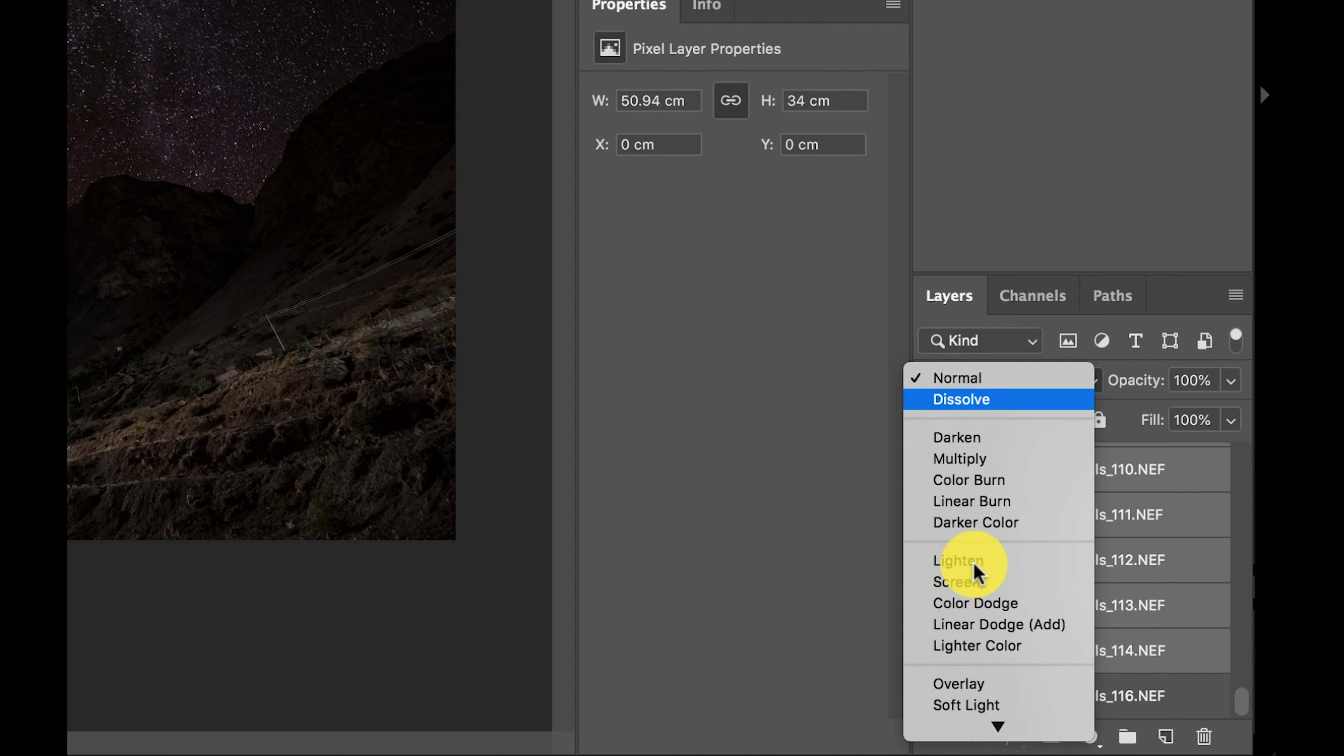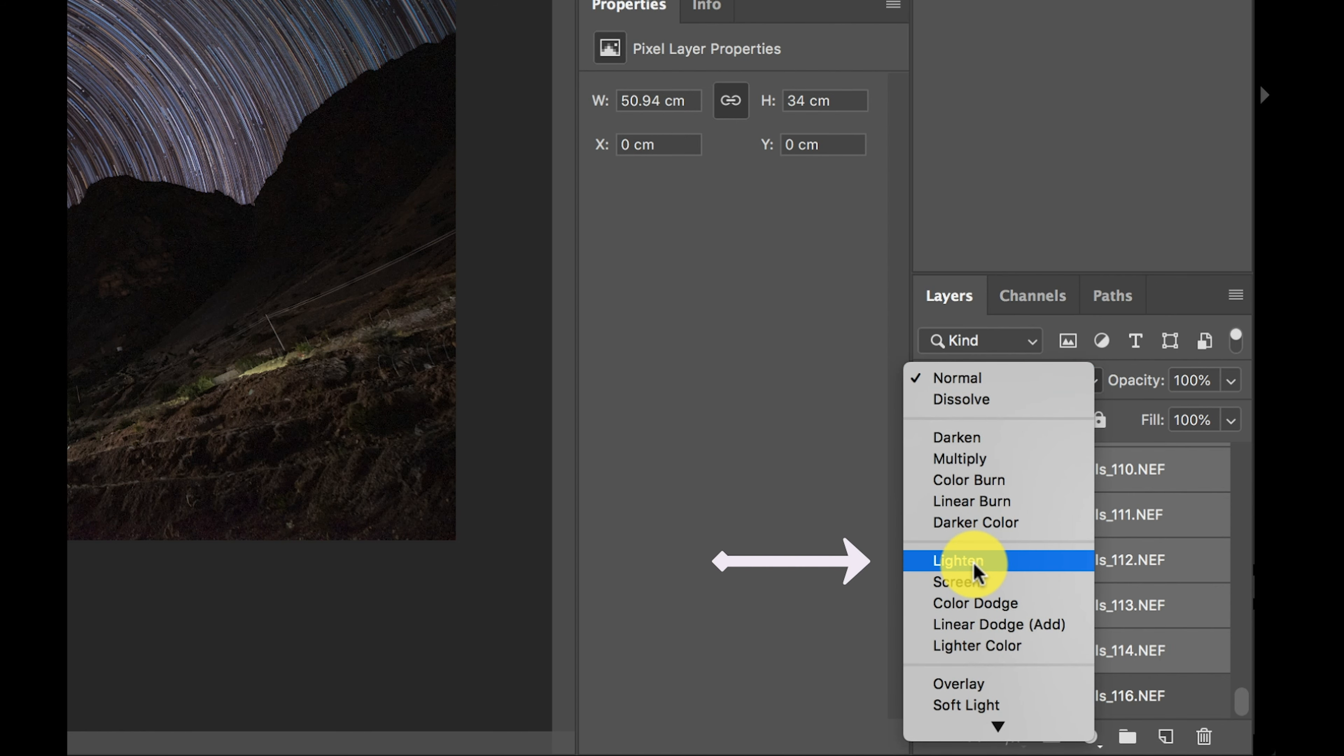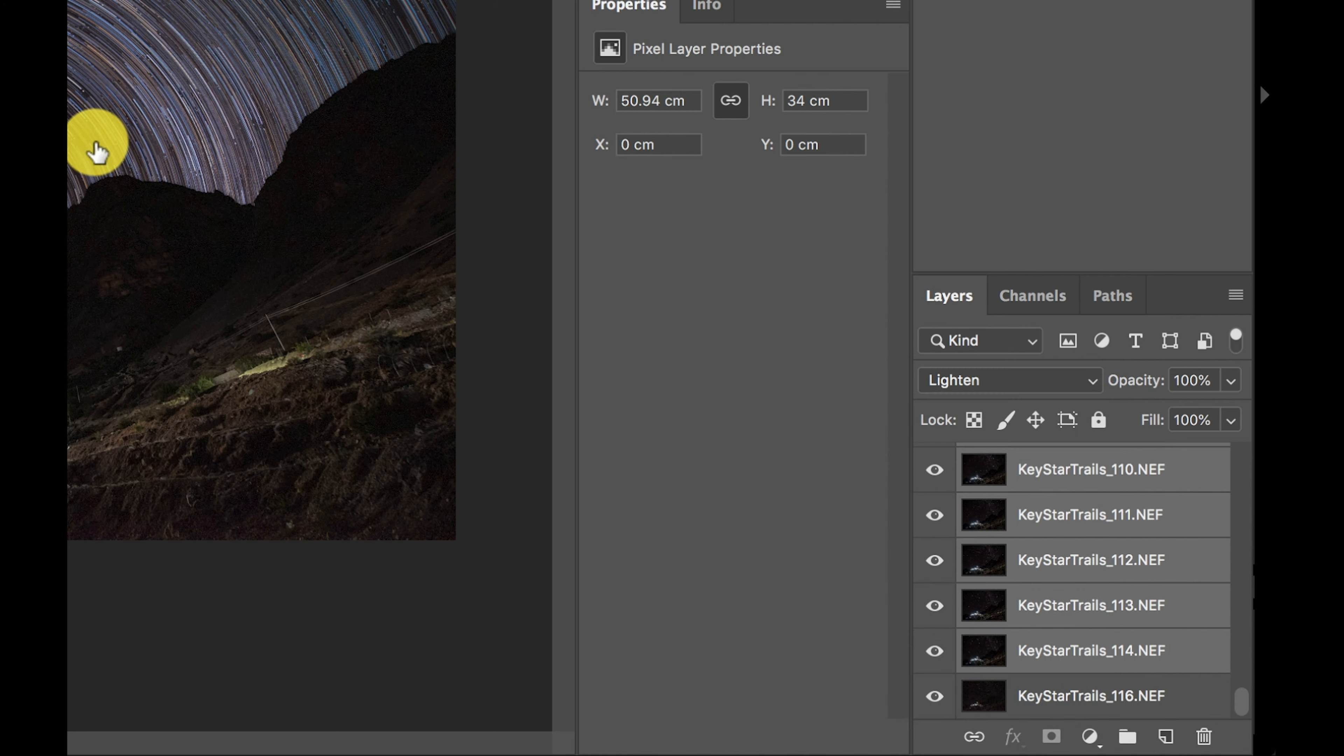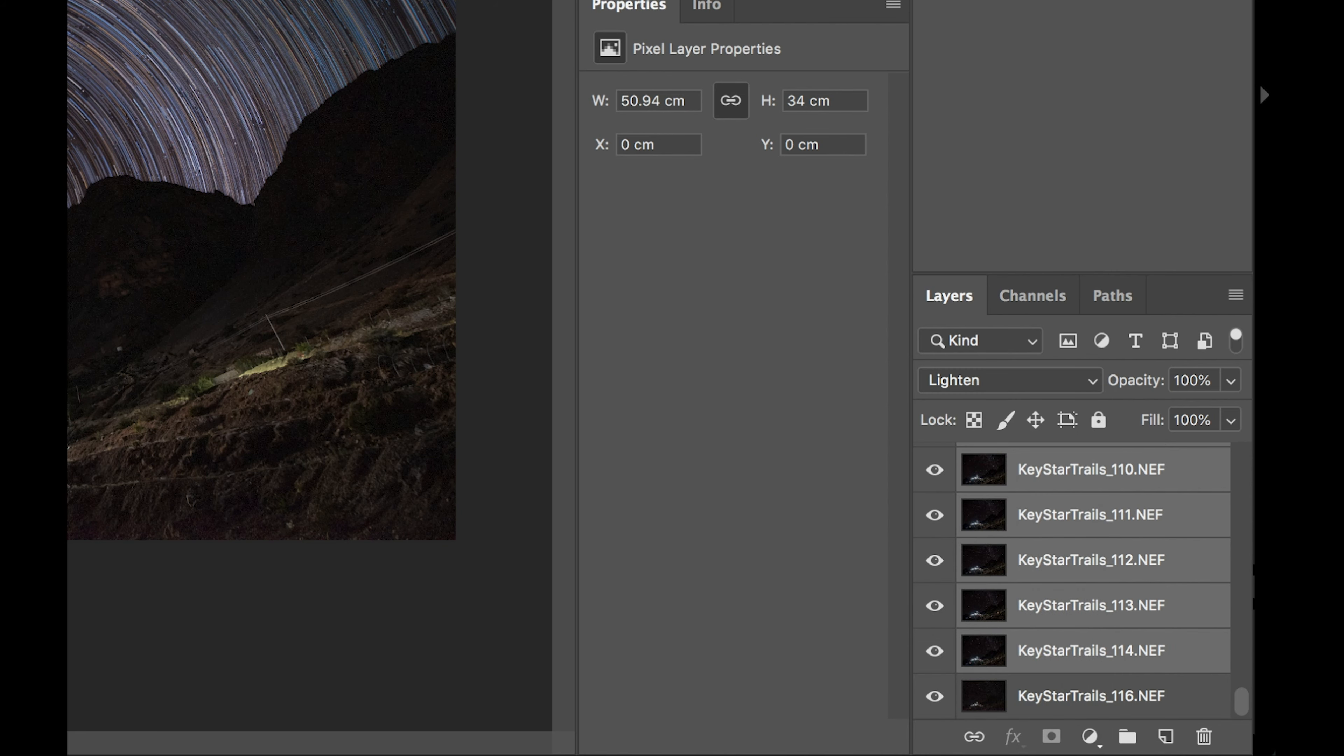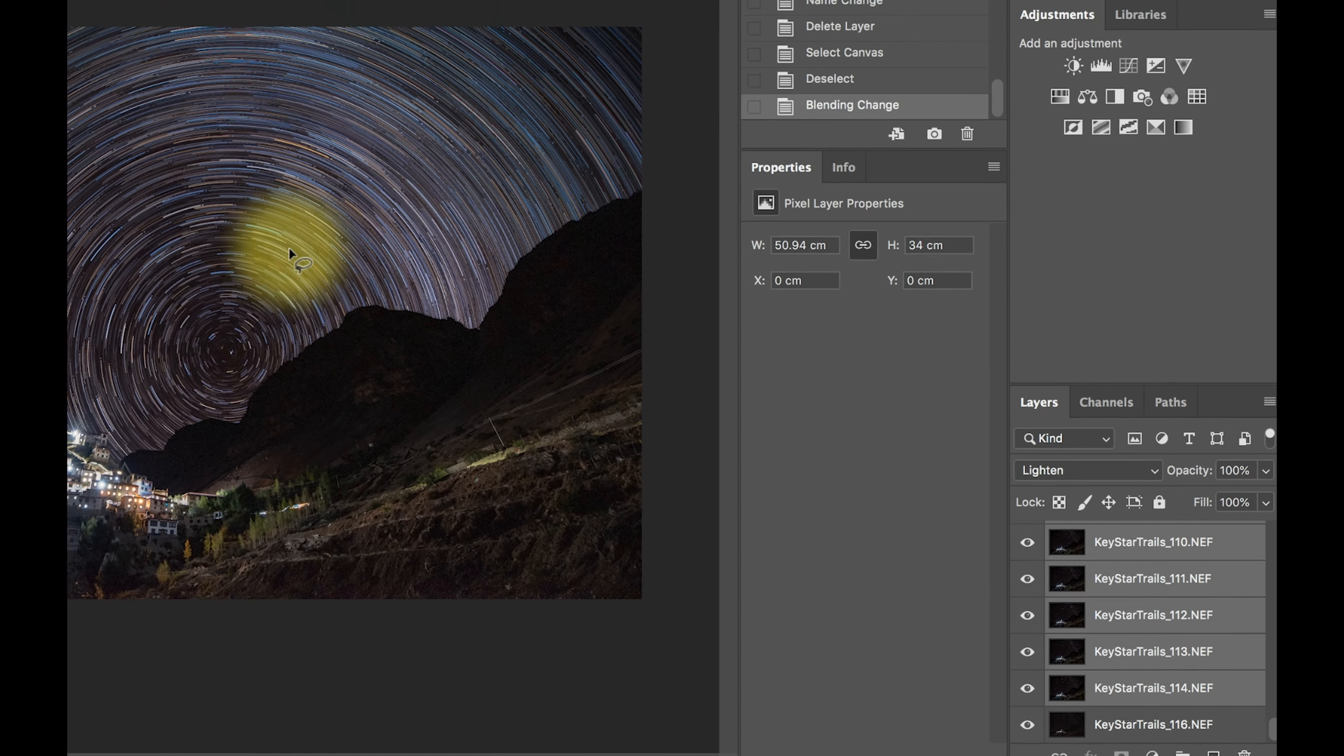So you can see I have selected all the pictures and I'm going to choose the blending mode as Lighten. So the moment I do this, my star trail is created, and you can see the exposure of my stars are perfect, because I underexposed the picture and they got multiplied.